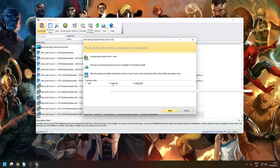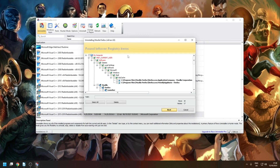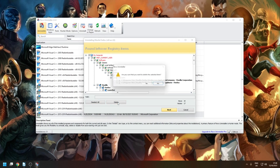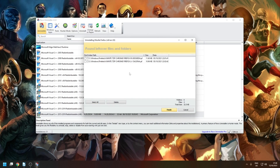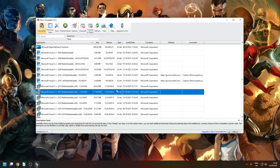Out of the scan options — Safe, Moderate, and Advanced — I always go with Advanced; I've never had any issues with it. Click Scan, and you'll get a list of all remaining registry entries. Select all and delete them, then do the same for any leftover files — select all and delete.